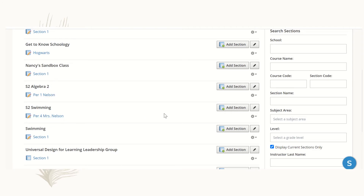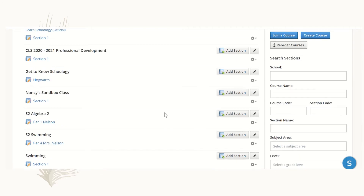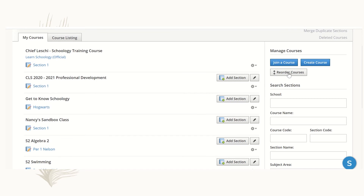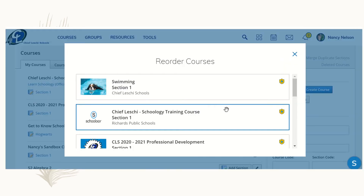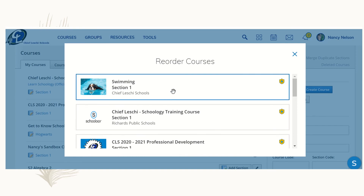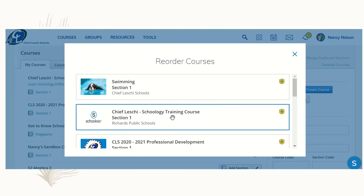If you'd like to organize your tiles, you can click Reorder Courses, and that will bring up a pop-up where you can see what each tile is. That way, you'll see all of your first semester courses at the beginning of the drop-down and all of your second semester courses at the end.